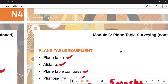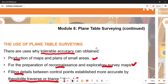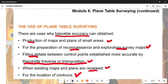Still under this module, we look at the uses of plane table surveying. Number one: production of maps and plans of small areas. Number two: reconnaissance and exploratory survey maps. Number three: filling detail between control points established by traversing or triangulation. Number four: when existing maps and plans are reviewed for the location of contour lines. This can lead to a maximum of 12 marks.